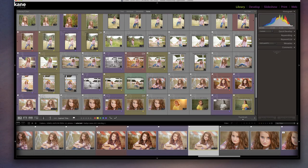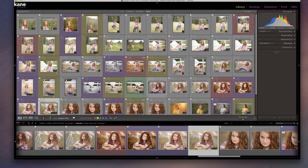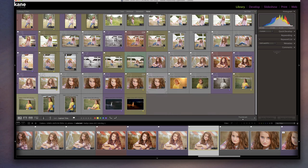Hey guys, this is Michelle Kane with Michelle Kane Photography and Actions, and today I'm going to show you how I use Lightroom to organize my images. I use the color coding system to let me know which images have been fully edited and which ones are the originals. This allows me to quickly pick the pictures at the end of the editing process that will go to clients, and I can batch save them from Lightroom for web, Facebook, blog, or printing.